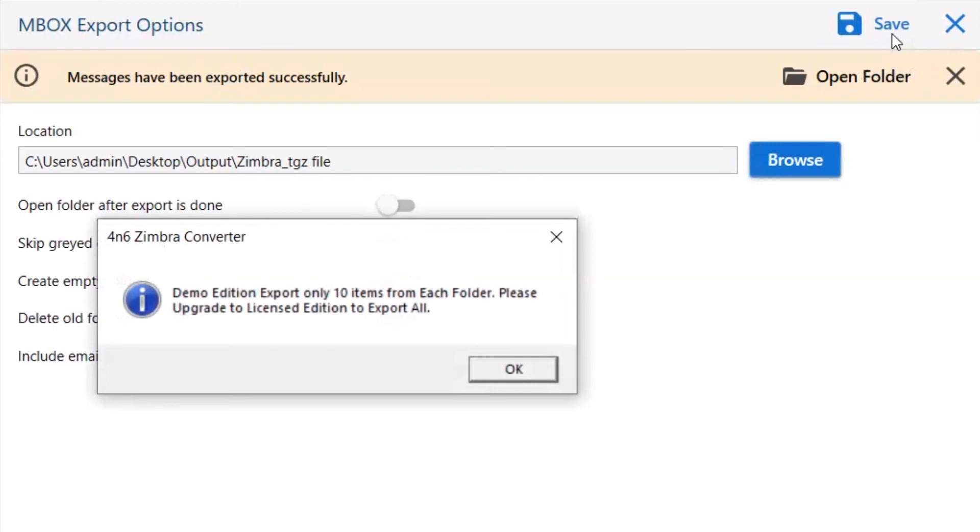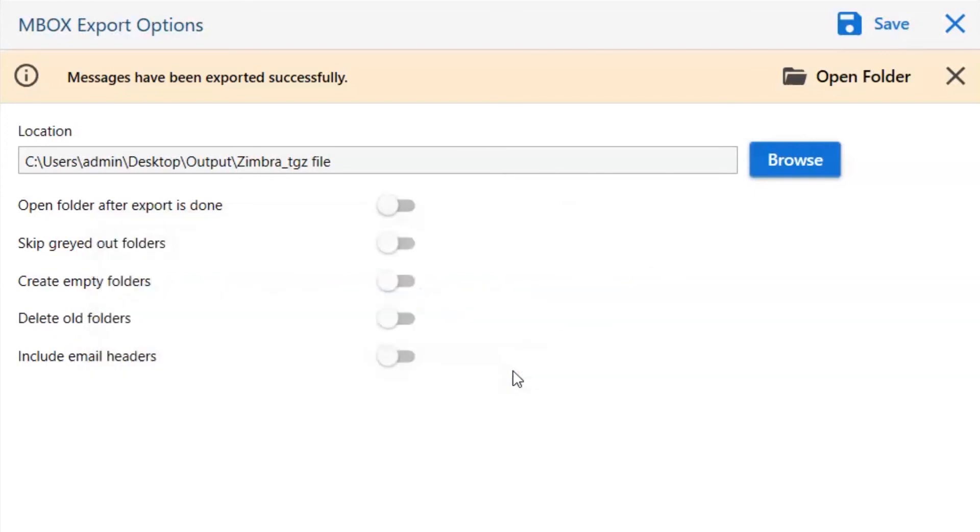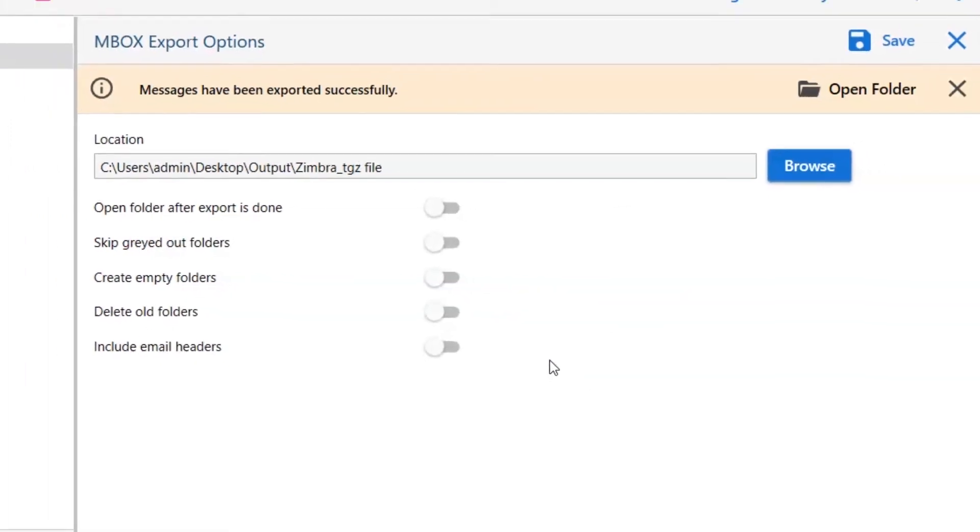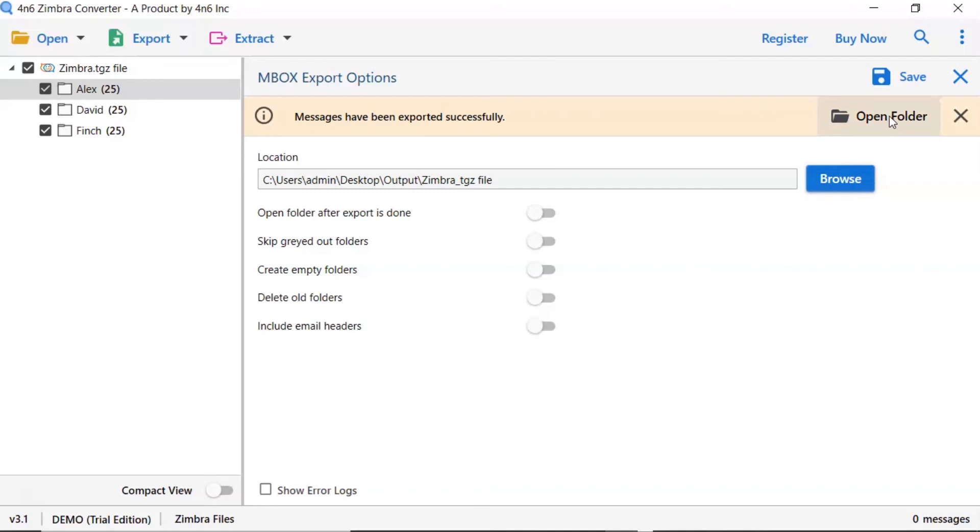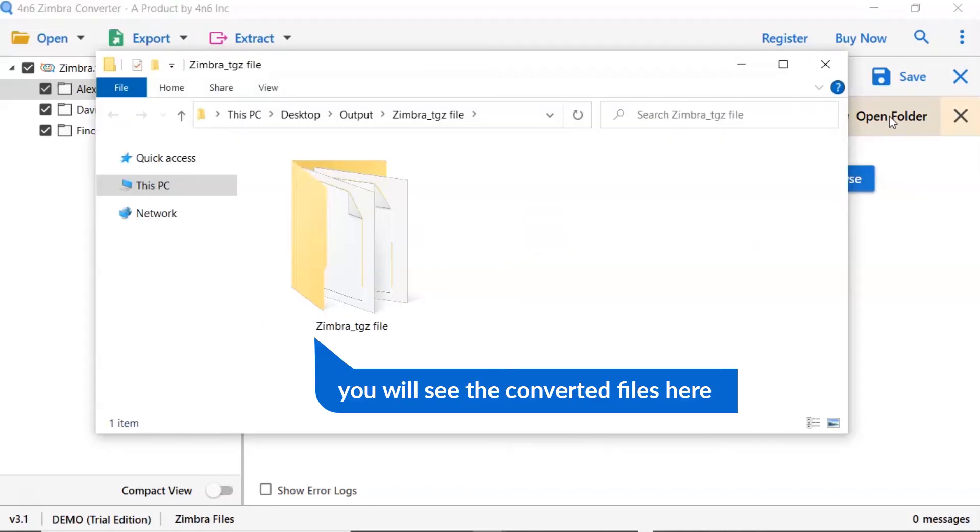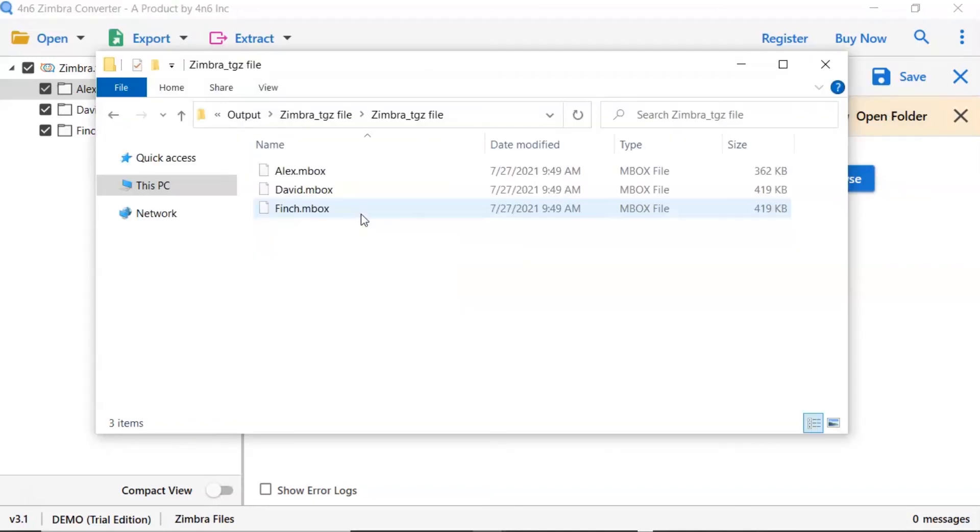Once the task gets completed, you get a successful message. Click on the OK button and go to open folder. Now you will see the resultant folder. Click on it and get Zimbra emails converted into MBOX files.